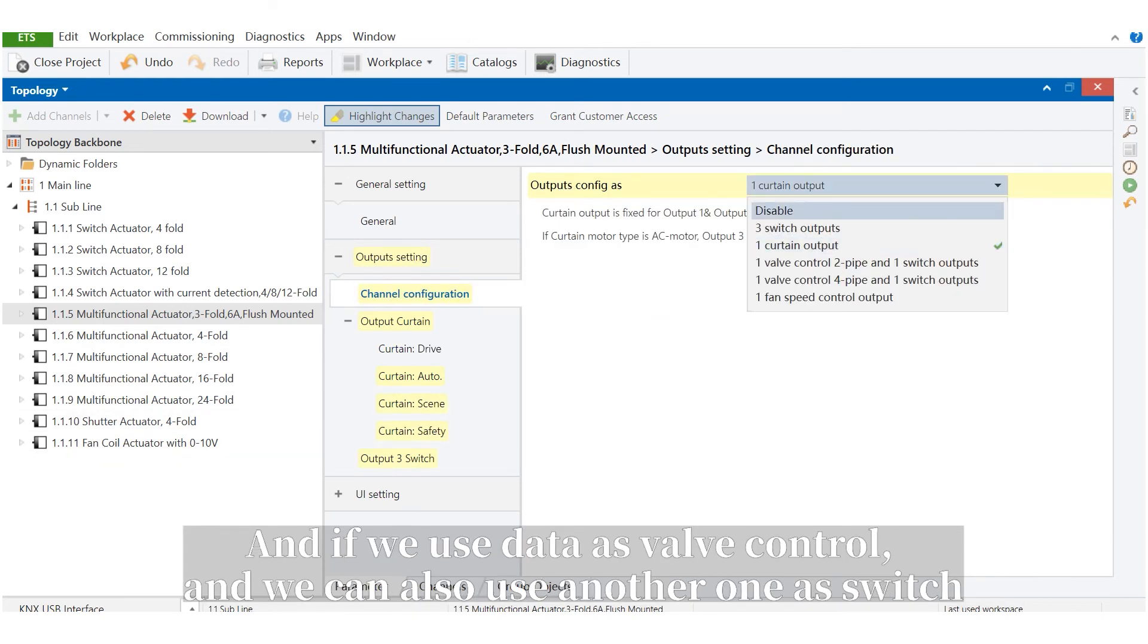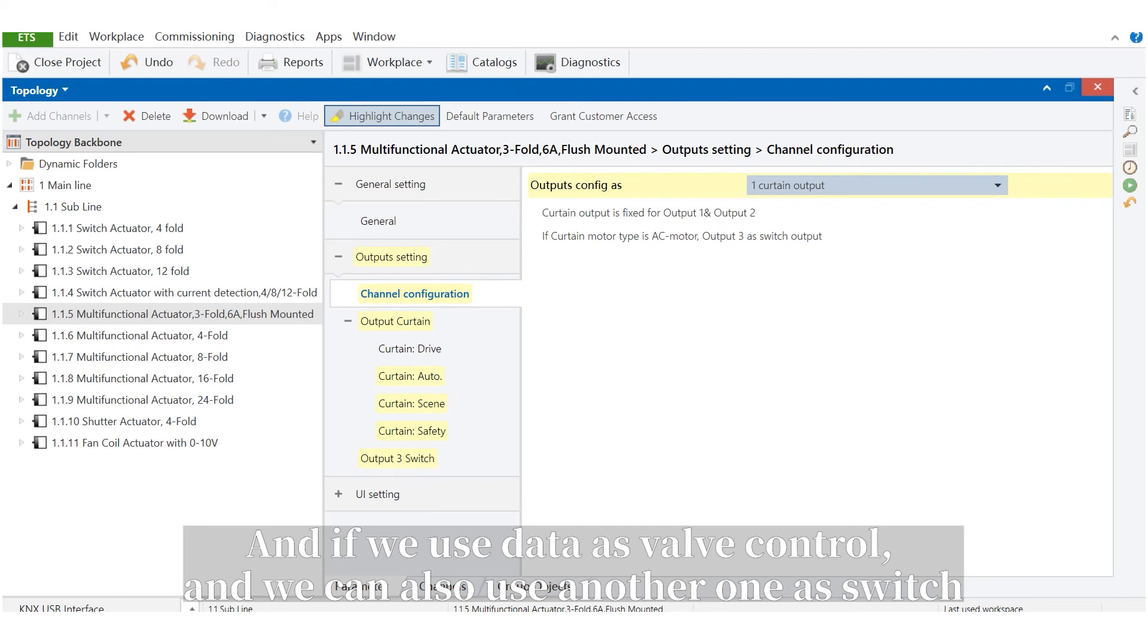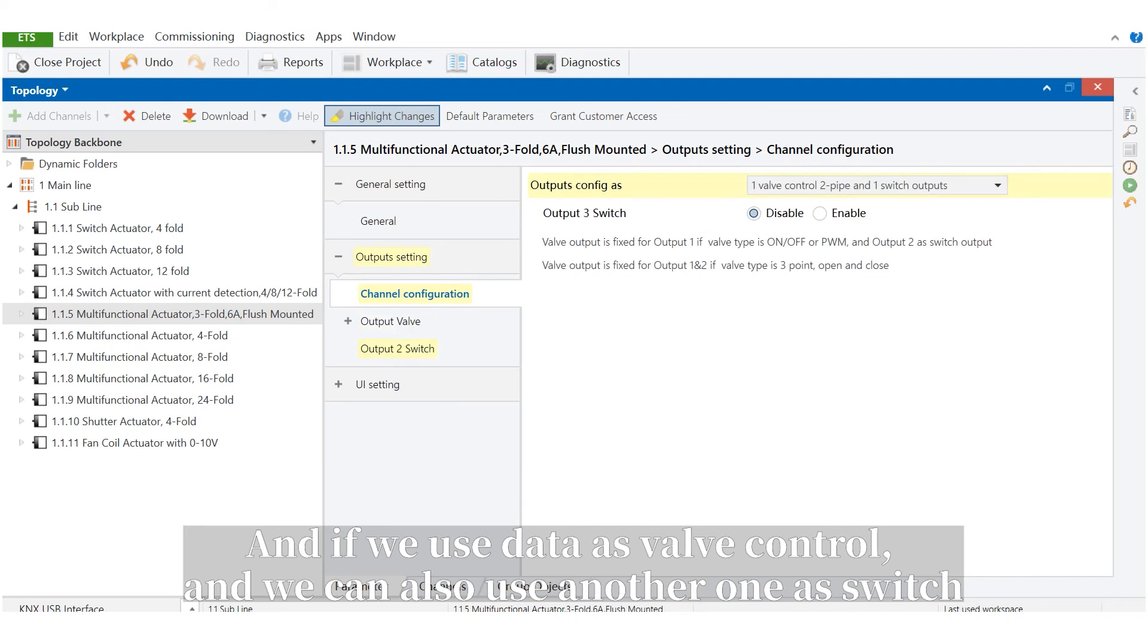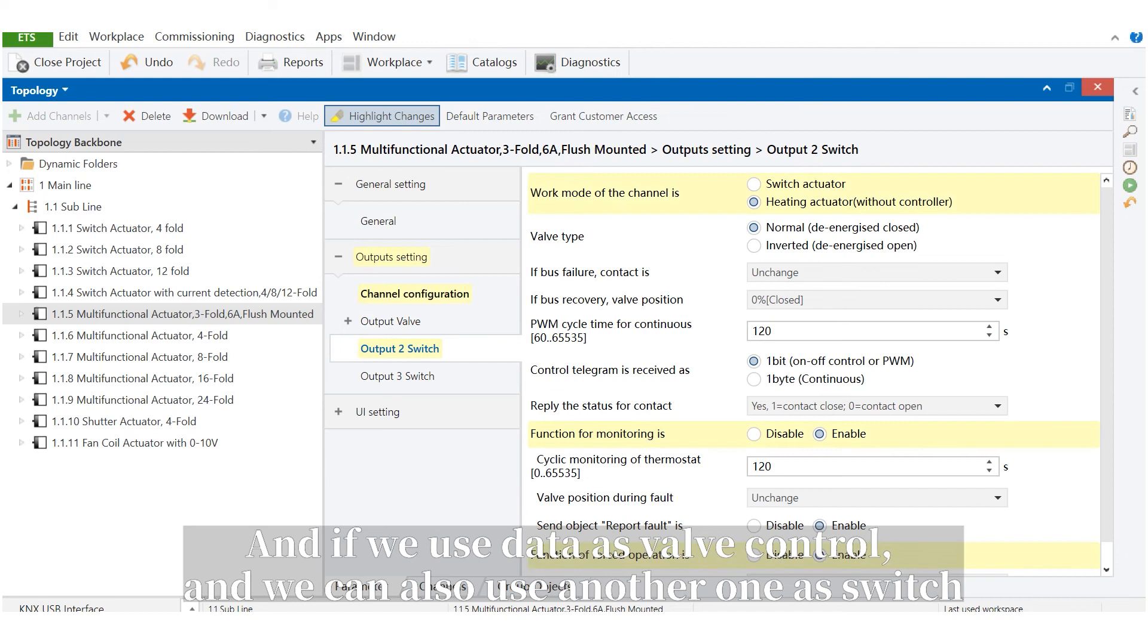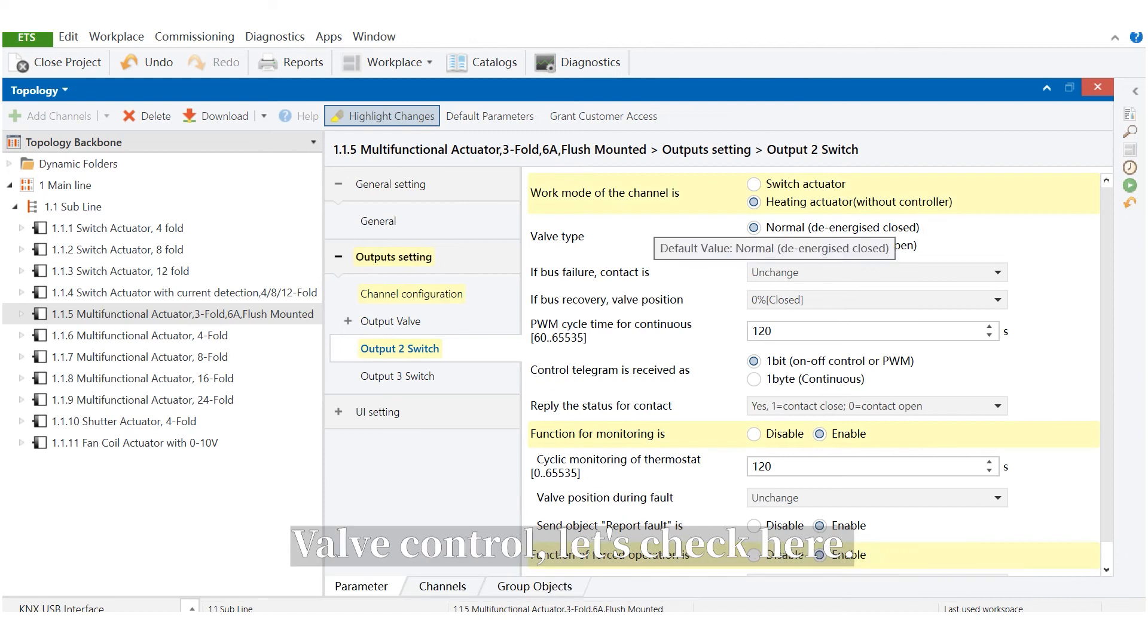And if we use this as valve control, we can also use another one as switch. A valve control, let's check here.